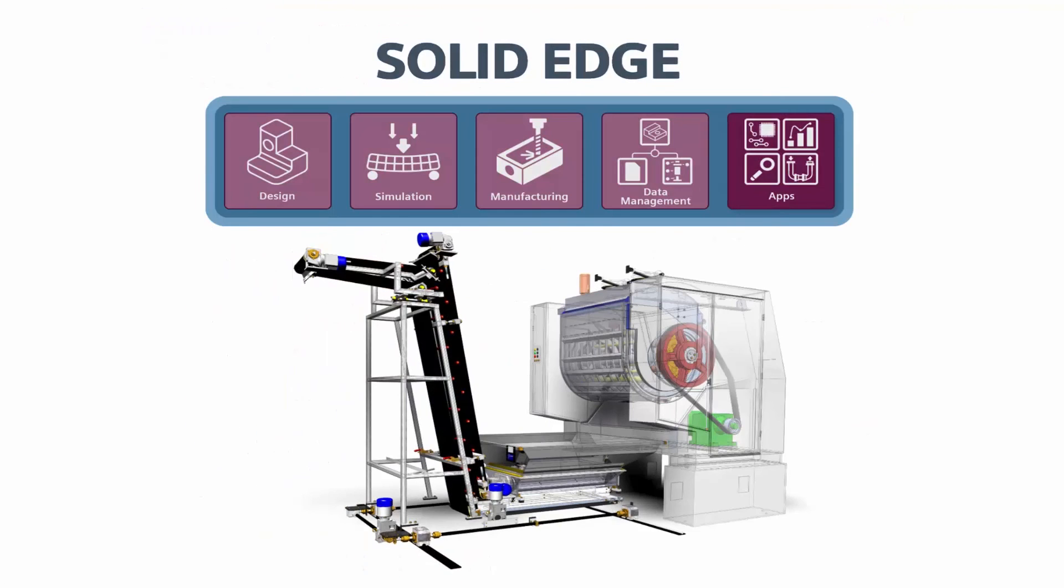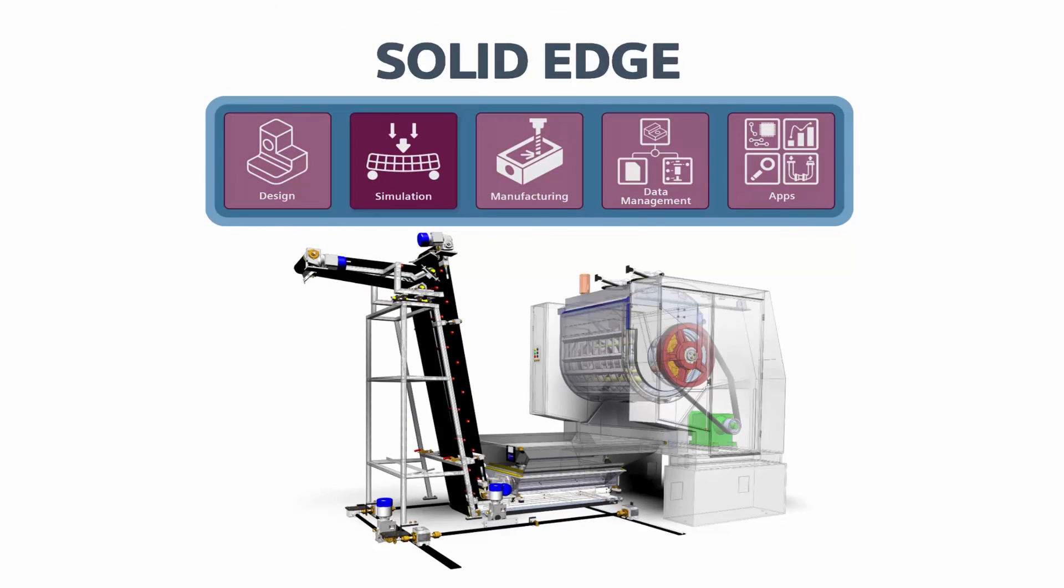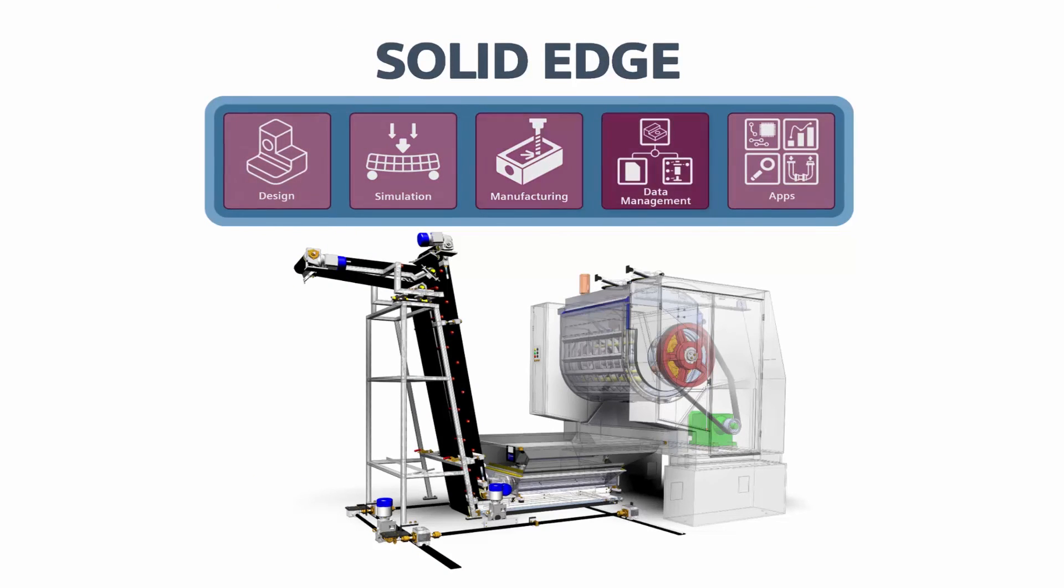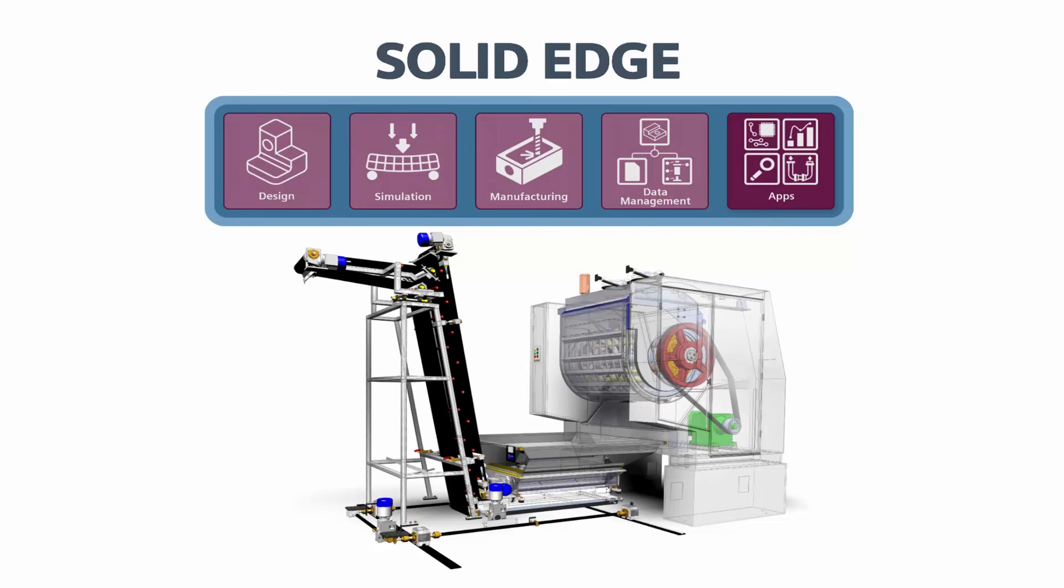From rich design solutions, simulation capabilities, manufacturing integration, scalable data management, and best-in-class apps, you can see how the comprehensive Solid Edge portfolio can improve your product development performance.